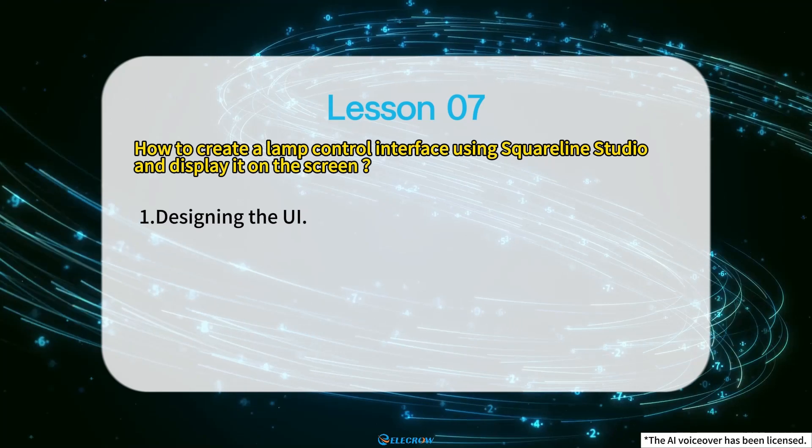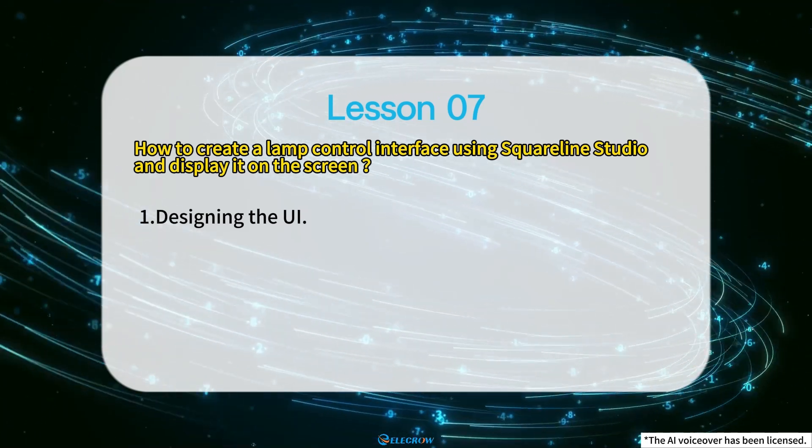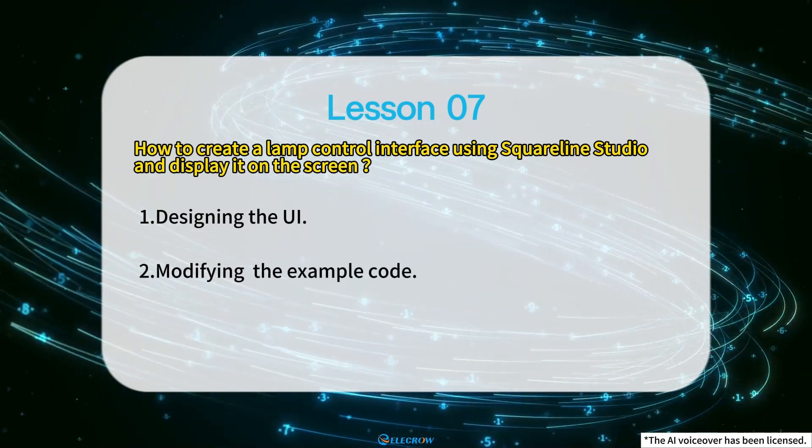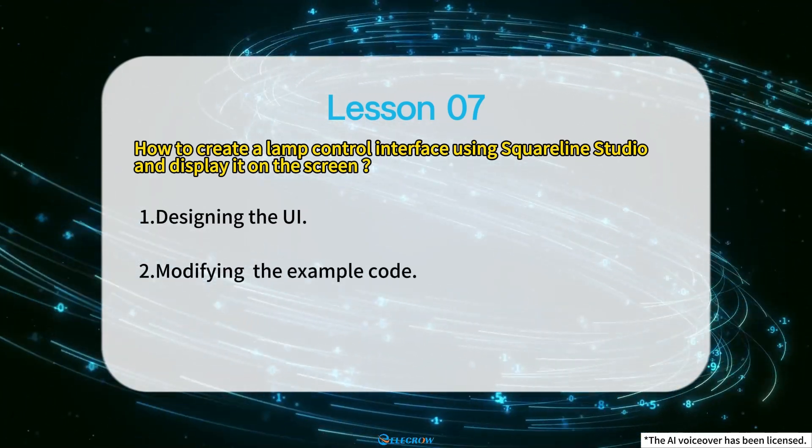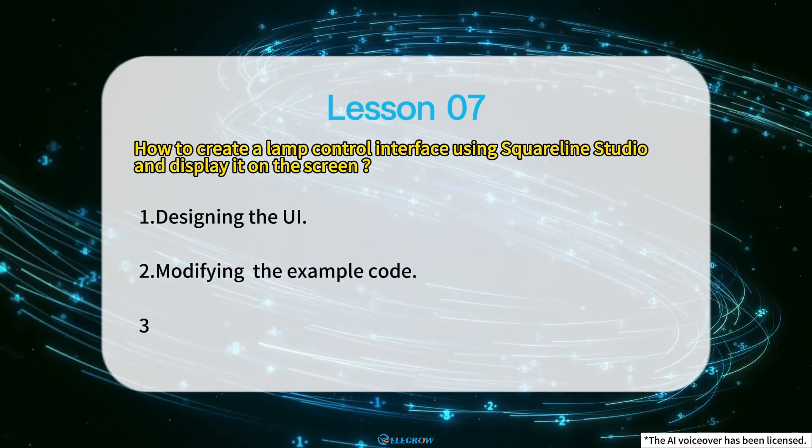The lesson will be divided into three parts. First, designing the UI, second, modifying the example code, and third, modifying the UI code.